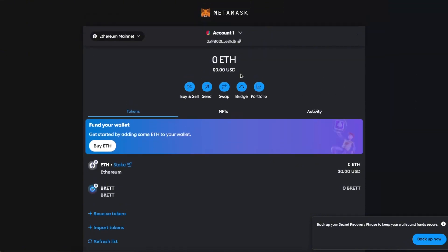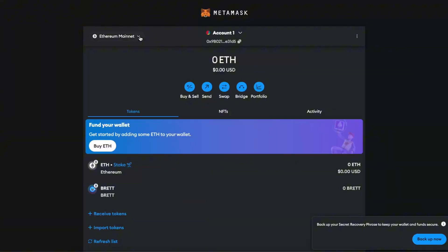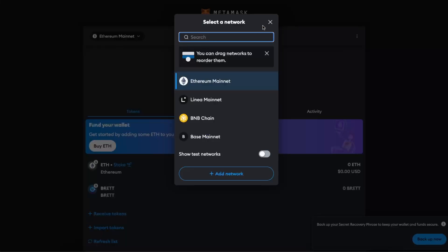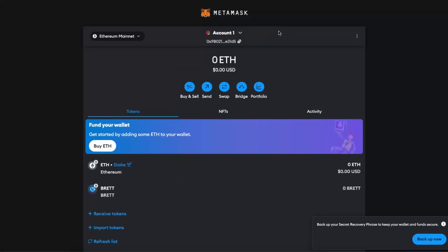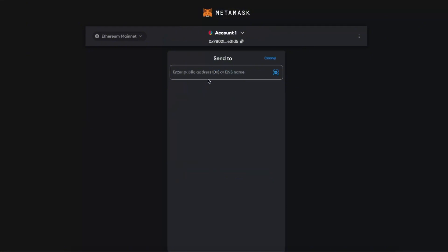And now you want to make sure to be on, for example, if you have Ethereum bought on Ethereum network, you want to be on Ethereum network and not for example BNB Chain or Base Mainnet. And then you will have your address here. Now you need to go ahead and click Send.